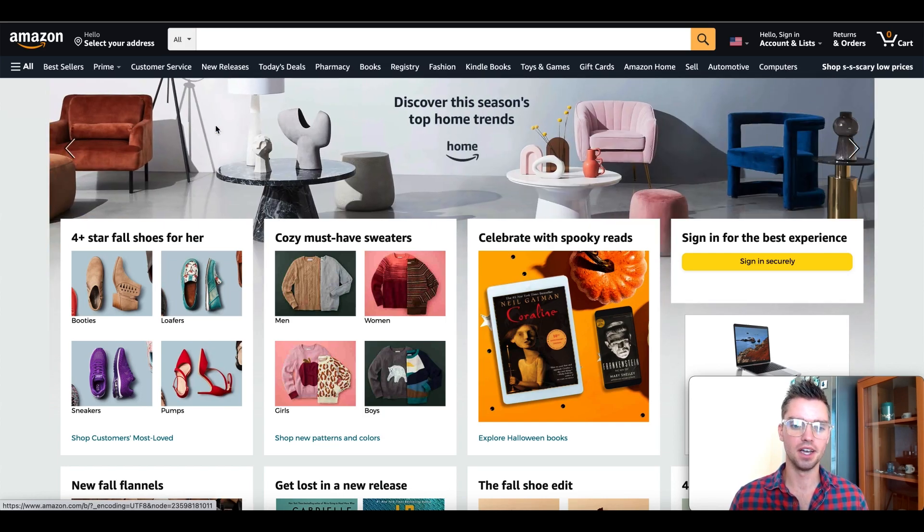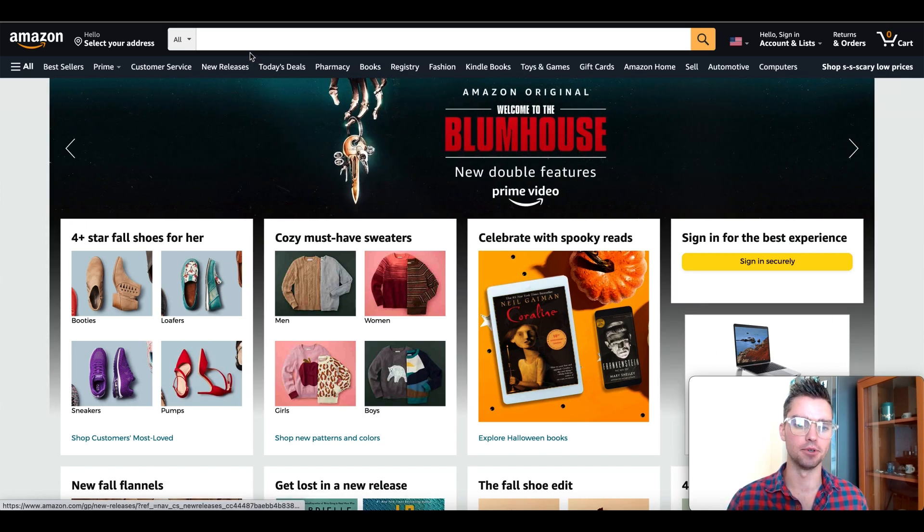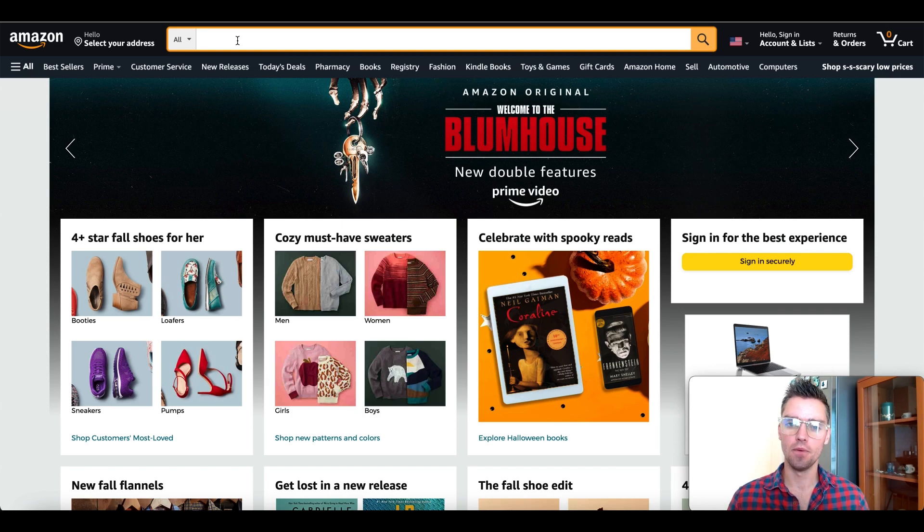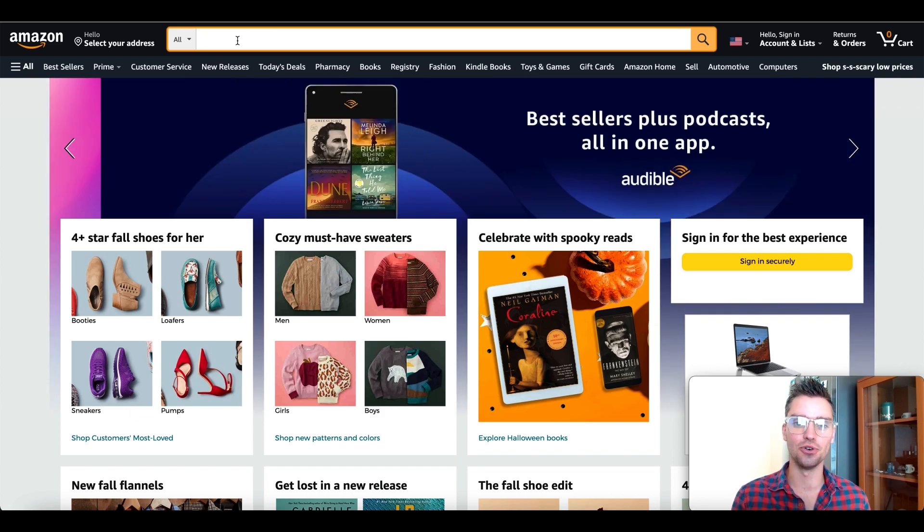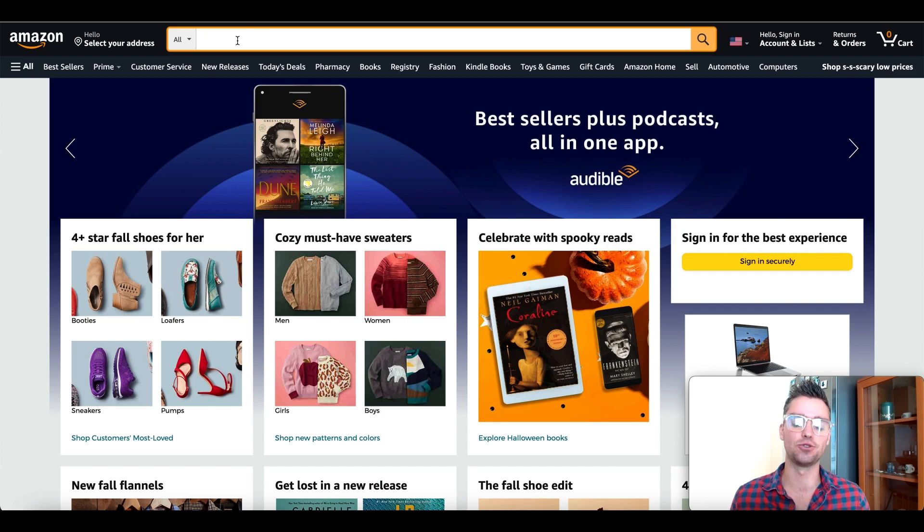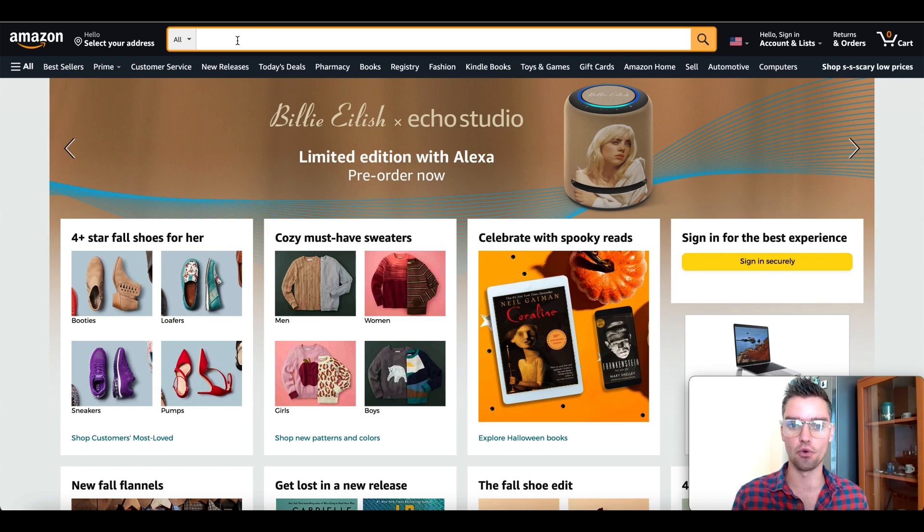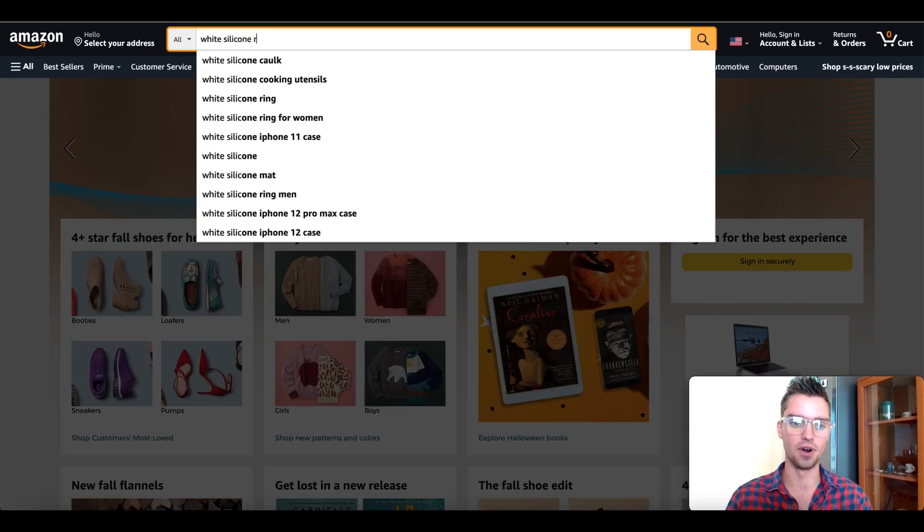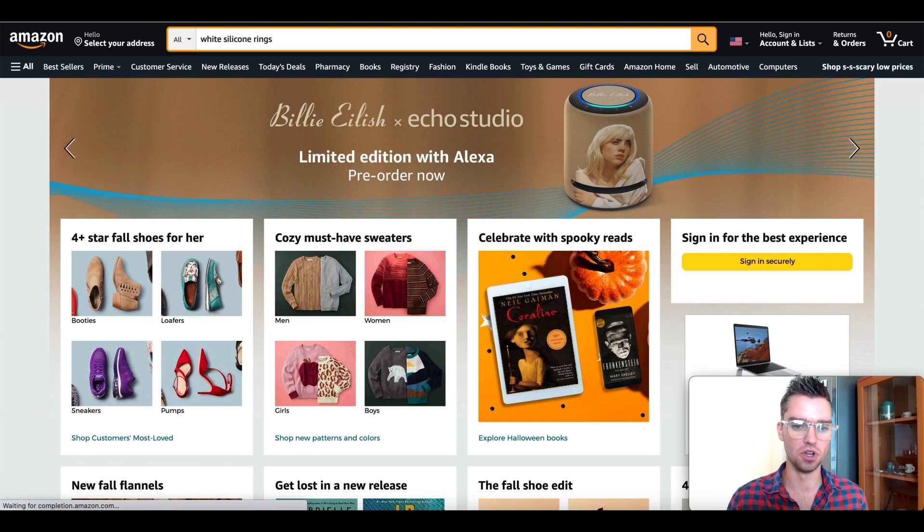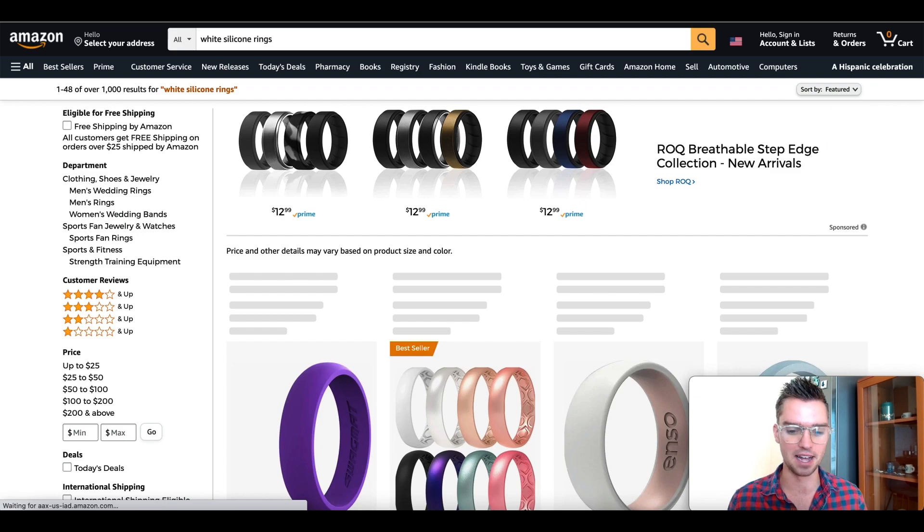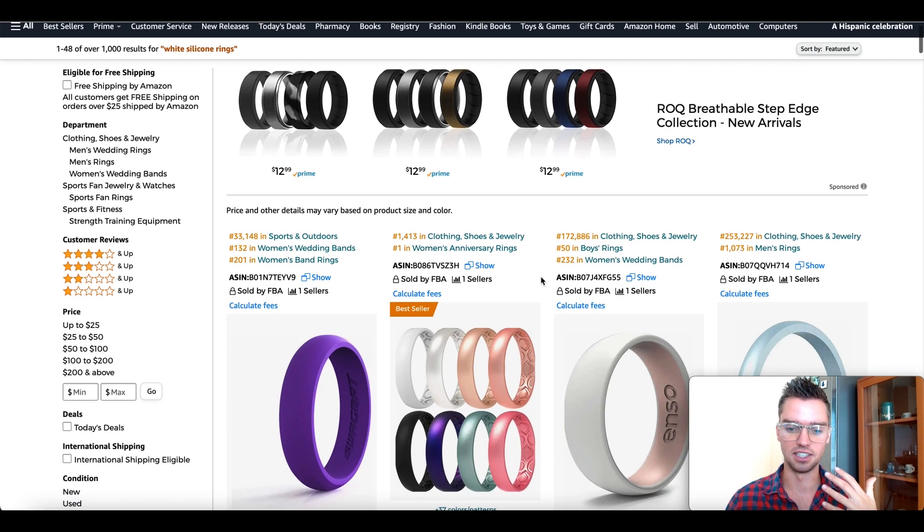The first thing that we're going to do is go to amazon.com. I recommend doing this in an incognito window. In the search bar, type in your main product keywords. If a friend or family member asked you what product are you selling on Amazon again, whatever your response is, that's what you enter into the search bar. In this case, let's say I'm interested in selling white silicone rings, not just silicone rings because that's too broad.